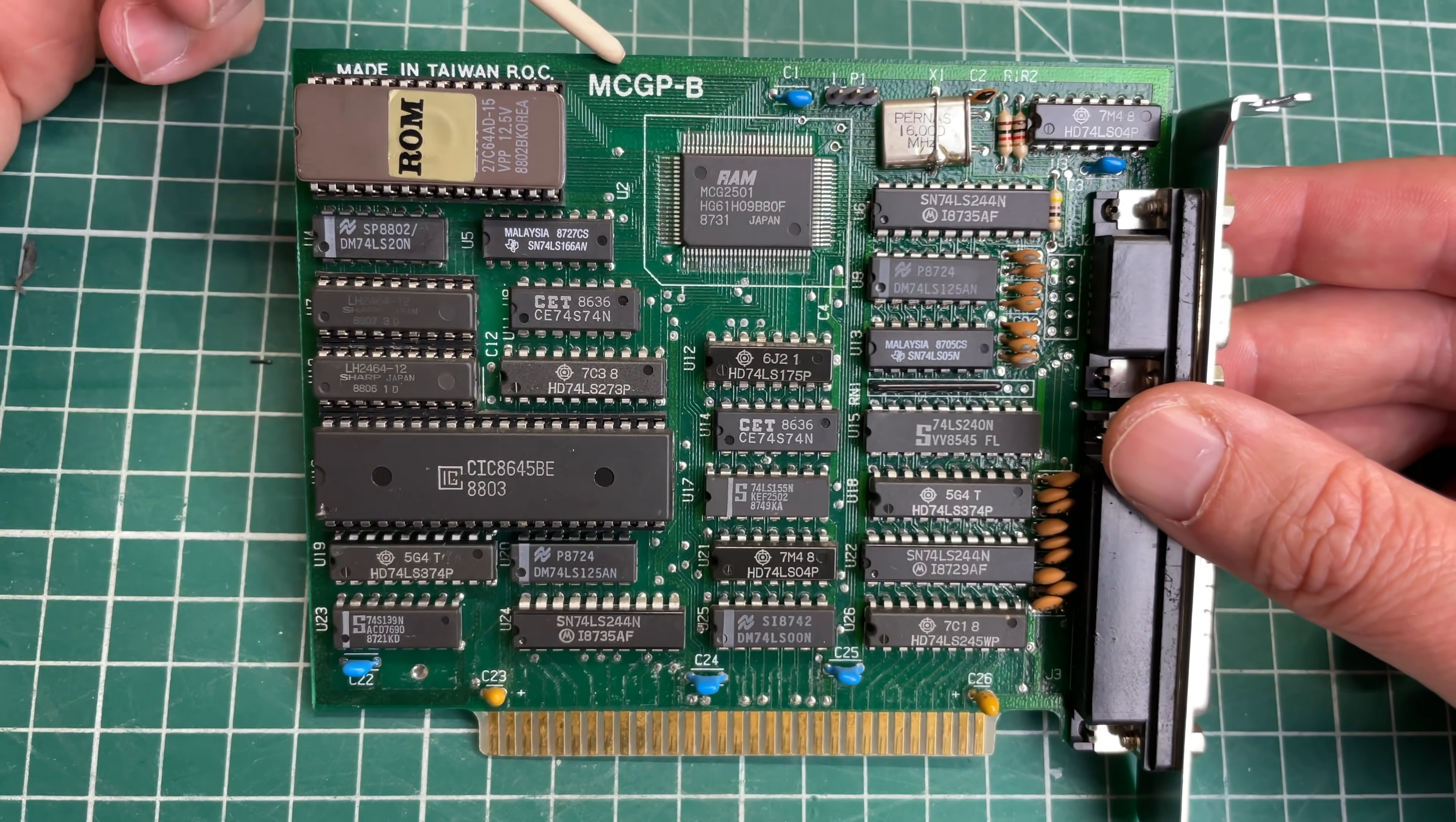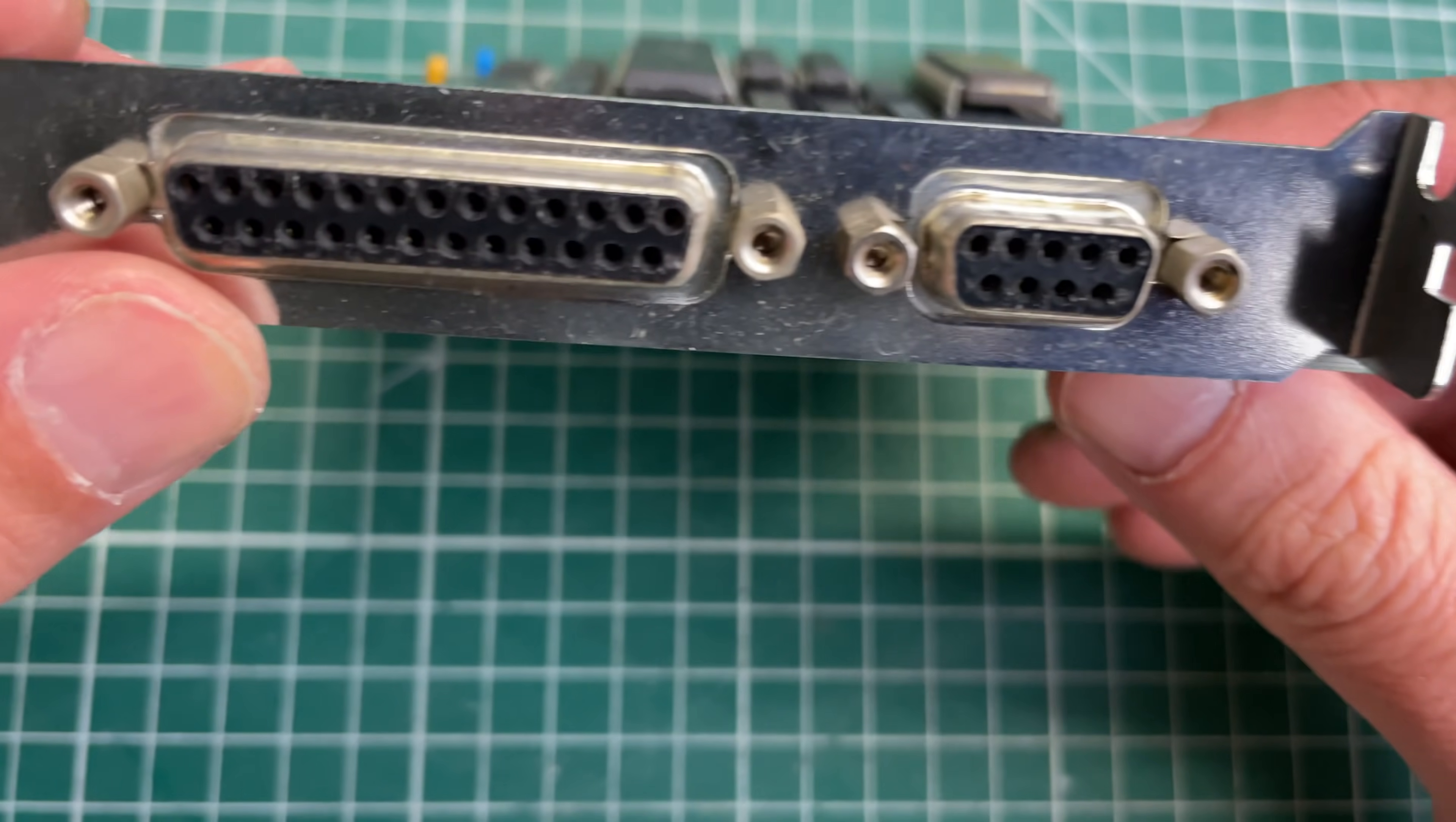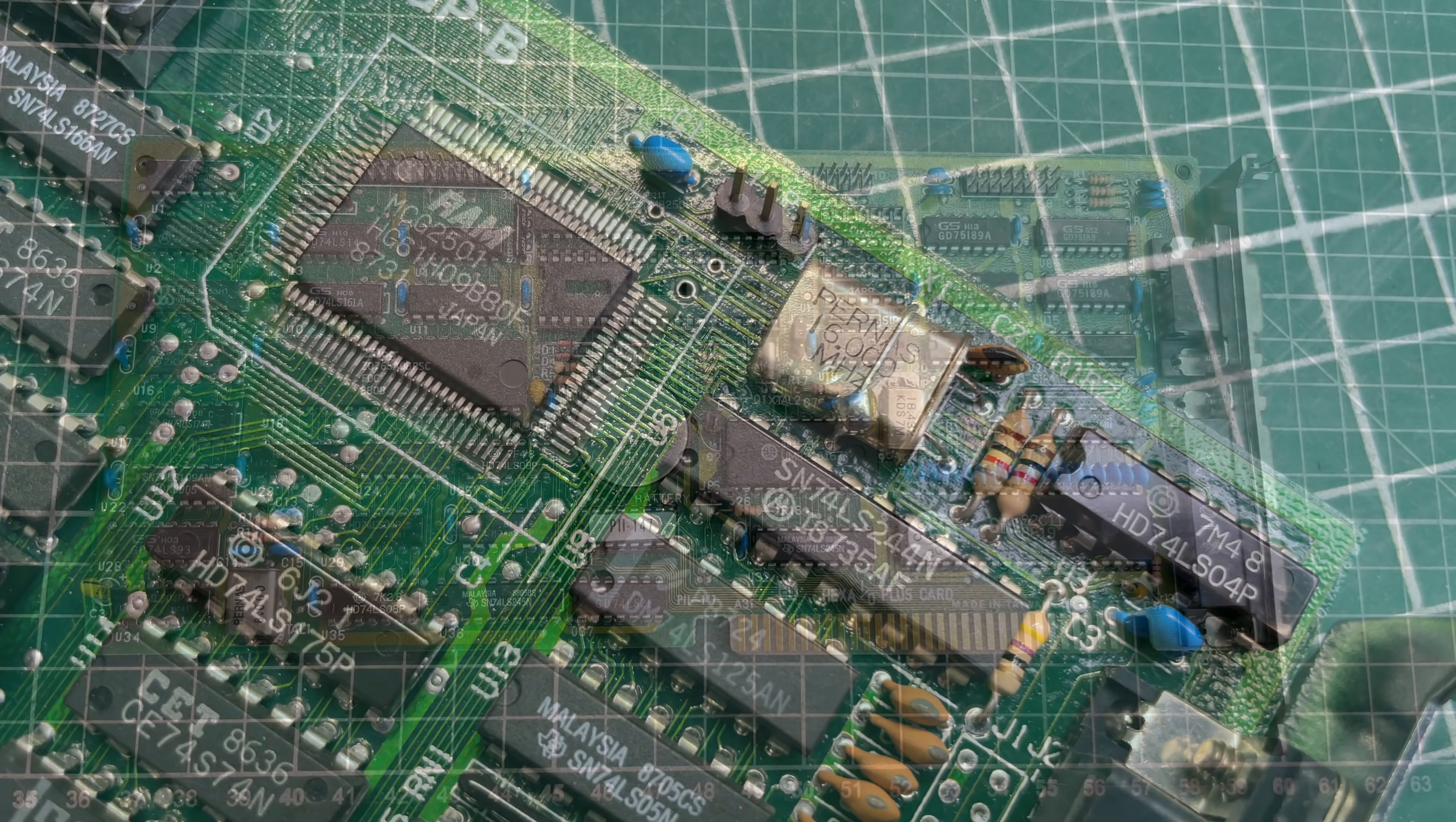Next up we have the video card, the MCGPB. This is the ROM chip here. I'm not that familiar with the video chip, this MCG2501, but this is a Hercules compatible MDA card with a printer port and the standard nine pin D-sub connector for hooking up a monitor. Again not really familiar with this video chip.